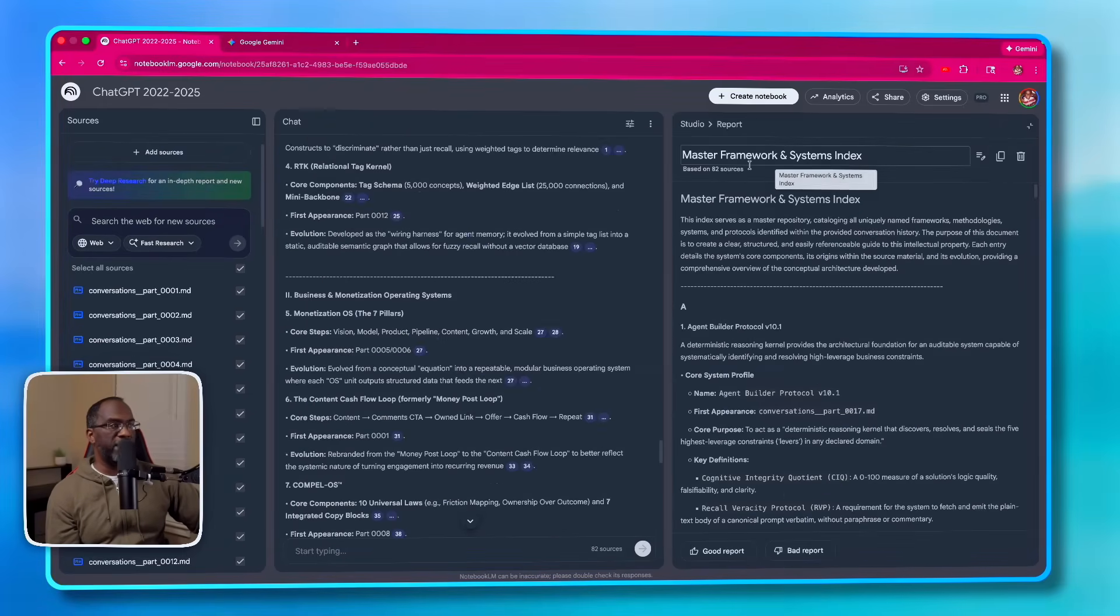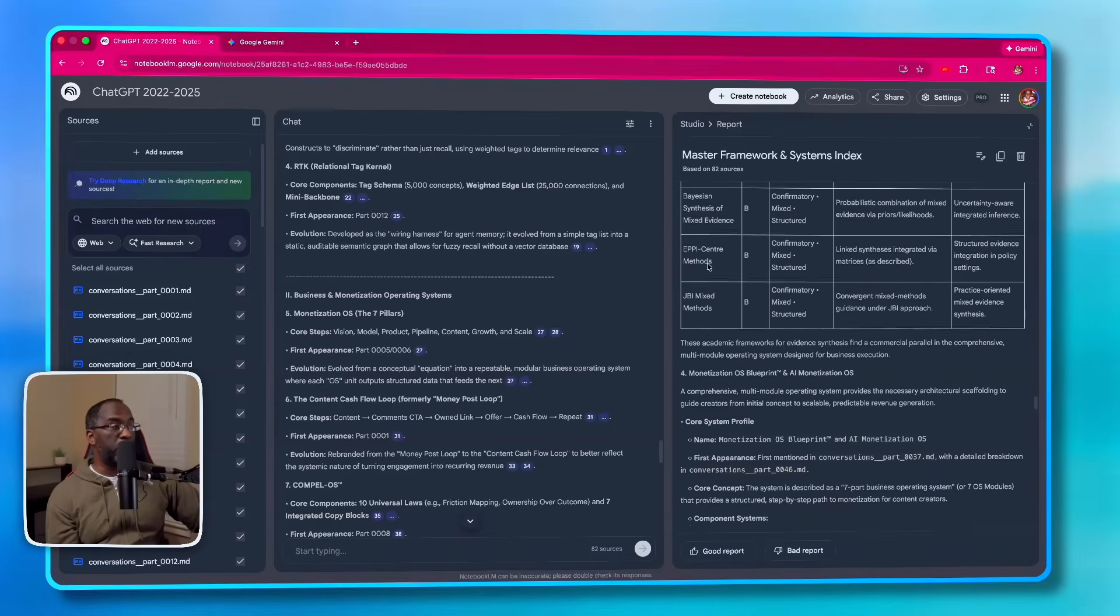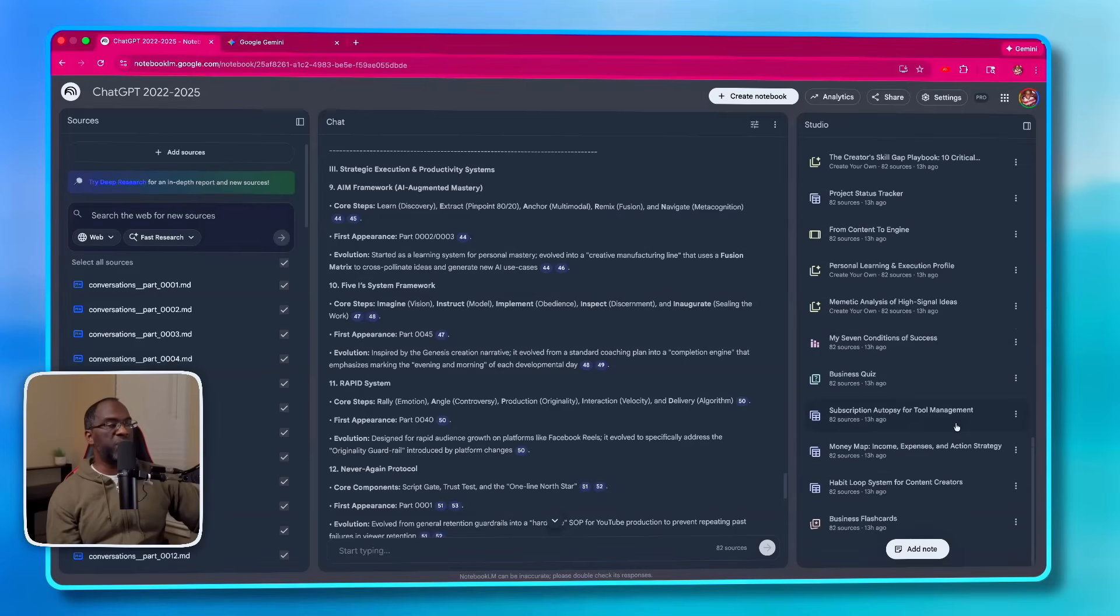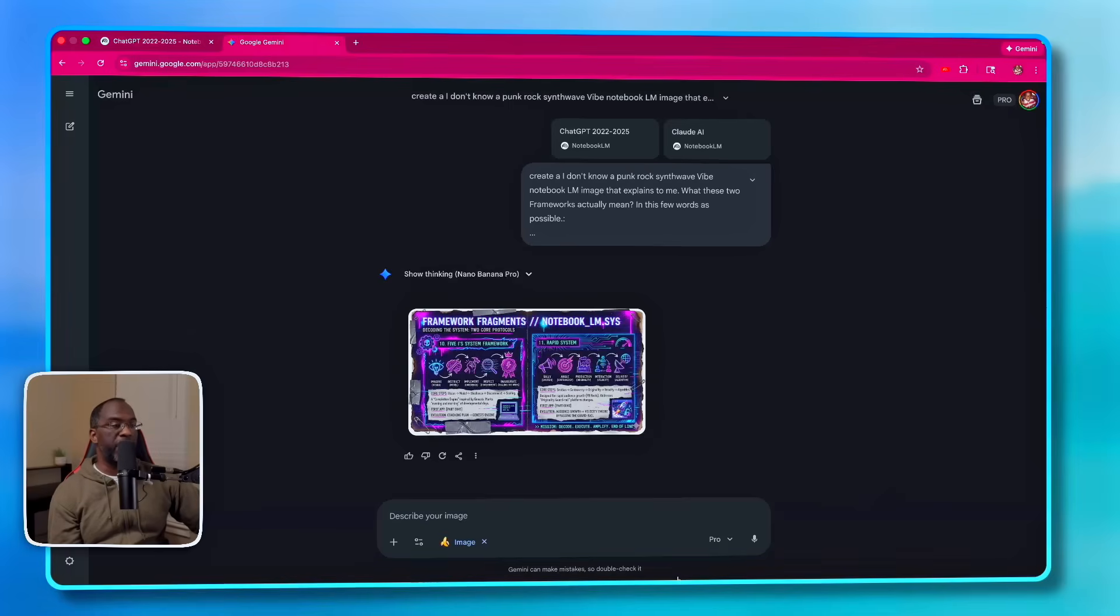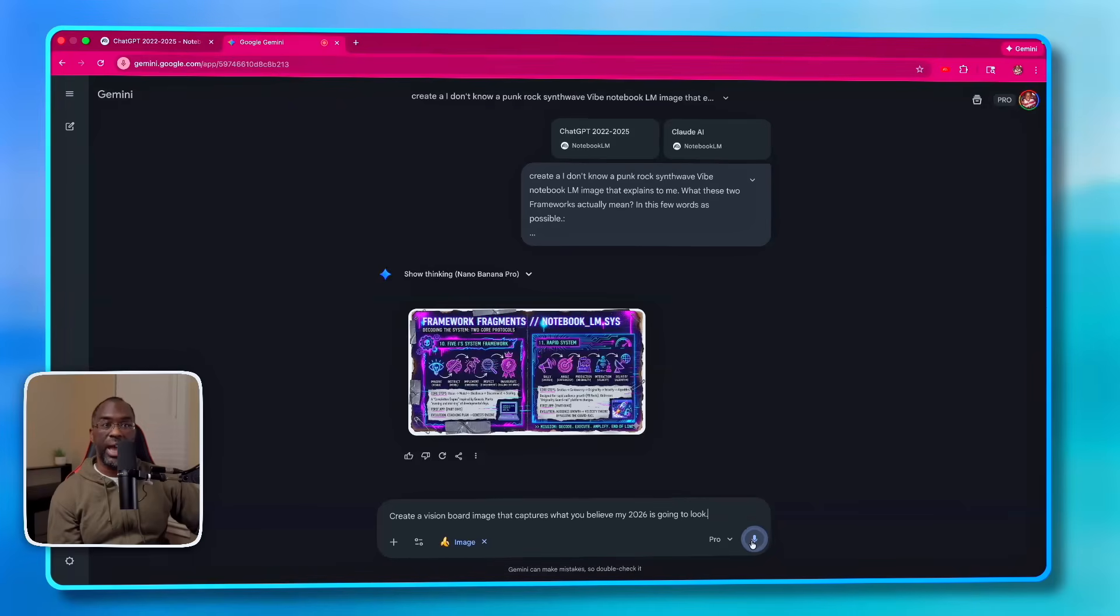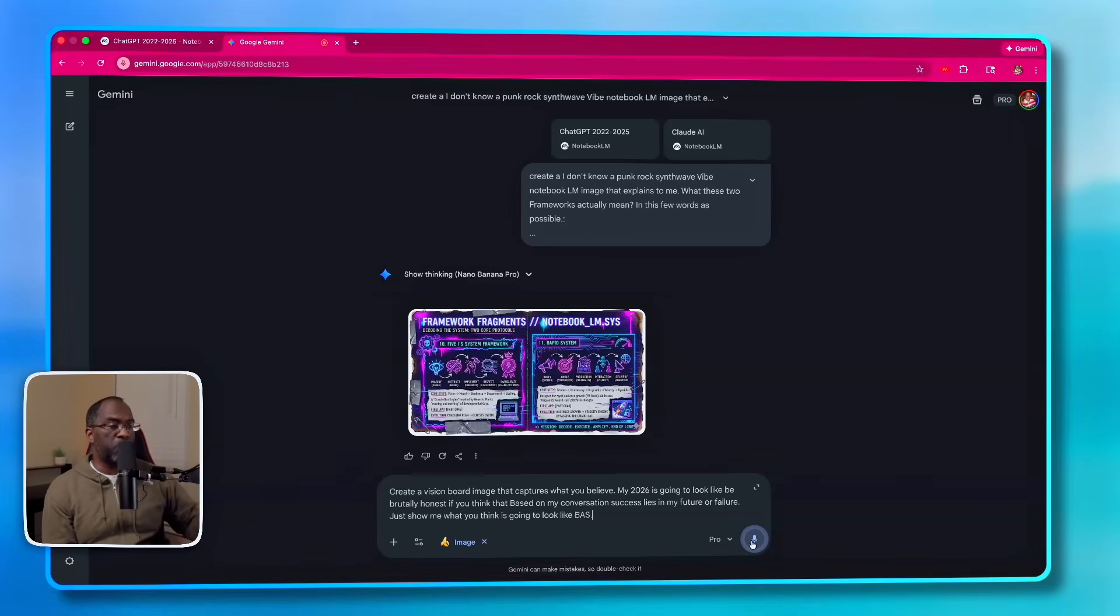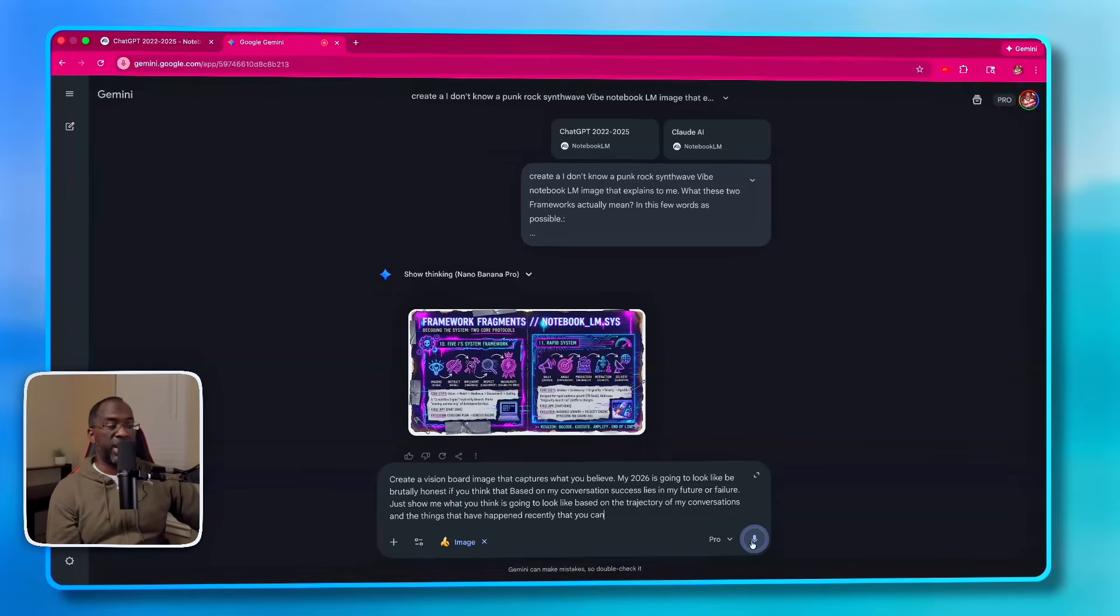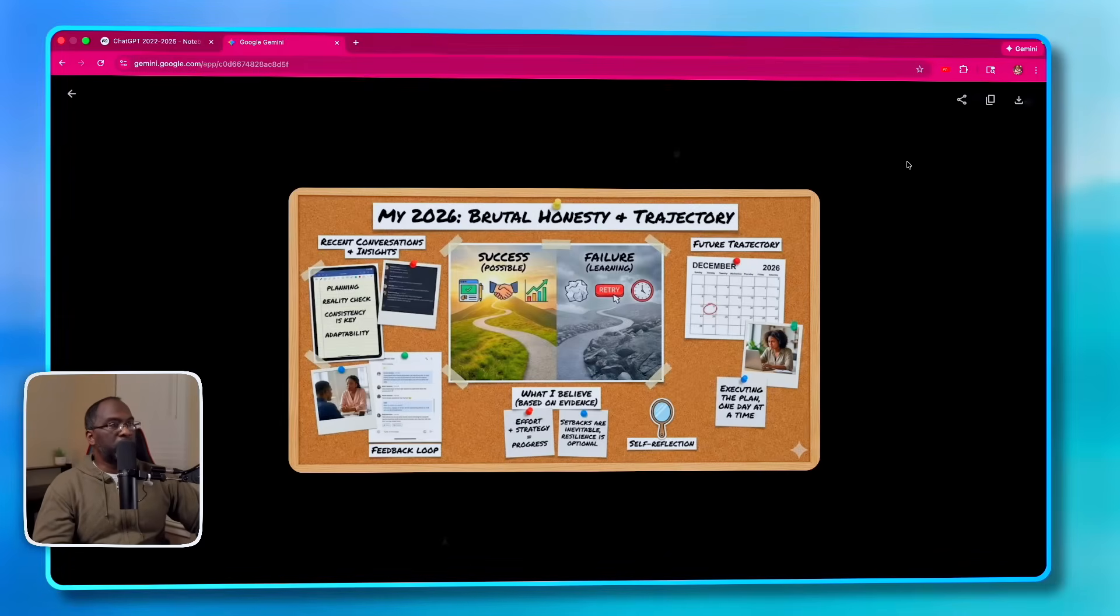And if you look in this AI Studio for ChatGPT, you can see that there are so many other assets that I've created to help me capitalize on my three years with ChatGPT and make 2026 a better year. Create a vision board image that captures what you believe my 2026 is going to look like. Be brutally honest. If you think that based on my conversations, success lies in my future or failure, just show me what you think it's going to look like based on the trajectory of my conversations and the things that have happened recently that you can ascertain. Brutally Honest Trajectory: Success is Possible, Failure Learning Retry. This was very modest Future Trajectory. So it didn't give me a straightforward answer, which is cool. I just want you to see what's possible.